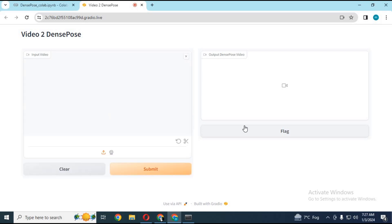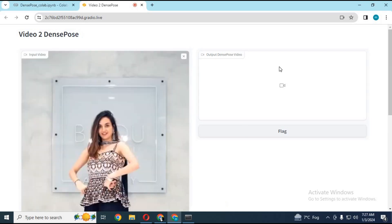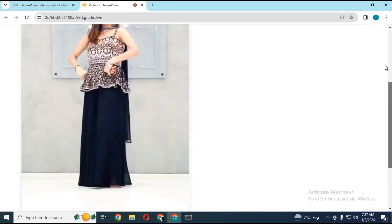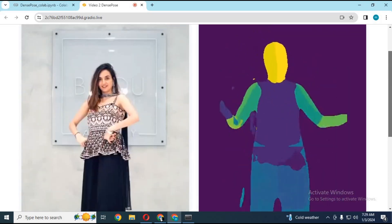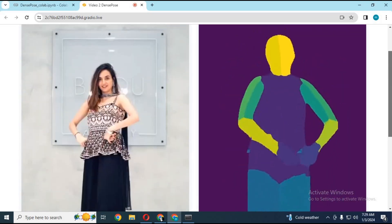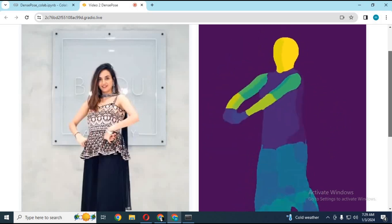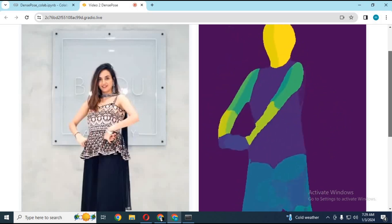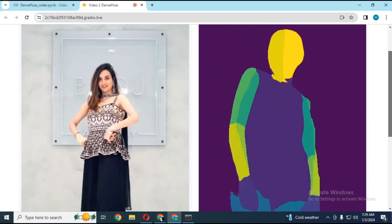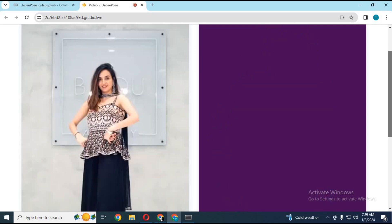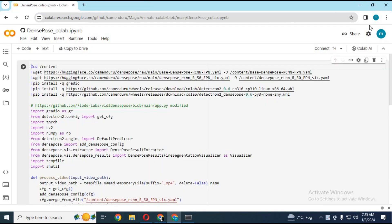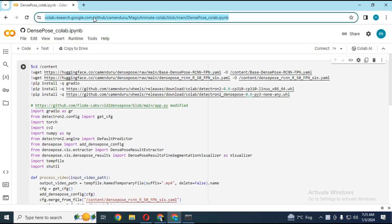Simply upload a video — this tool will convert that video to a pose video to use in Magic Animate. Click on the Colab link in my description to go to the main page of the Colab for converting any video to pose.